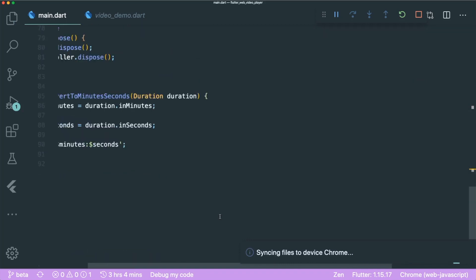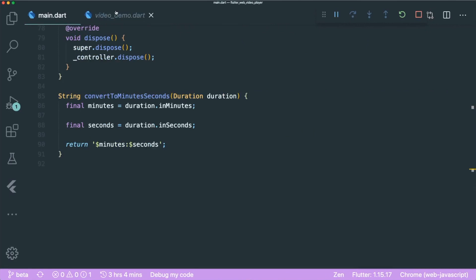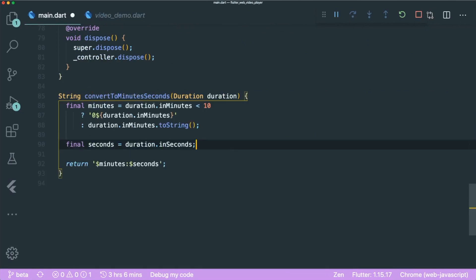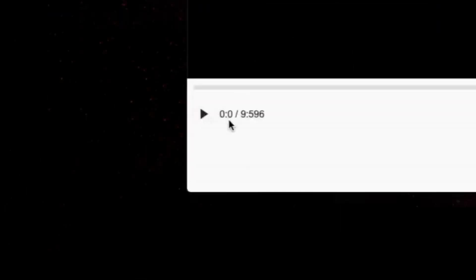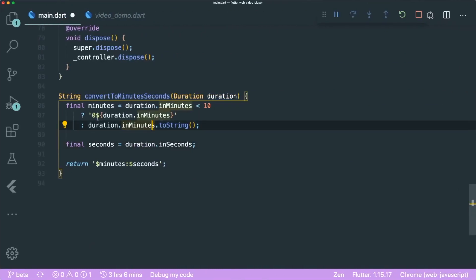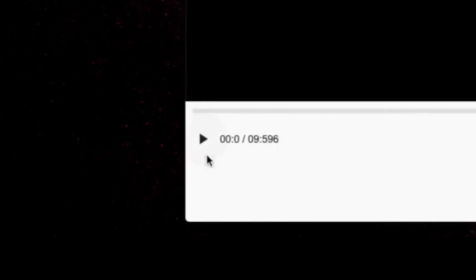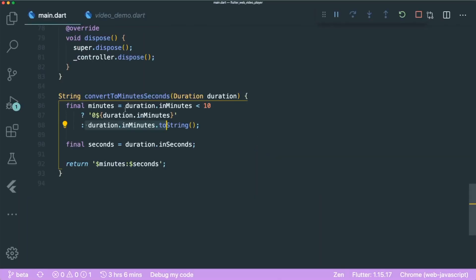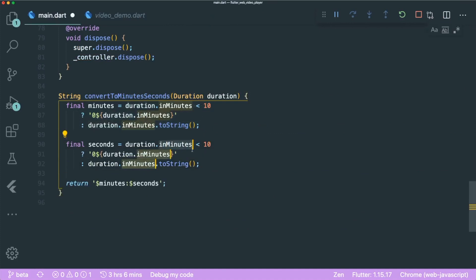Next, let's fix the formatting. The minutes display is a bit off — if the value is less than 10, it only shows one digit. So we use a ternary: if minutes is less than 10, prepend a zero. Otherwise just display both digits. Save — great, it shows 00 and 09. We do the same thing for the seconds.